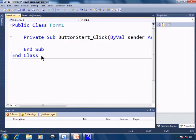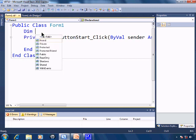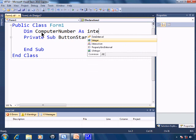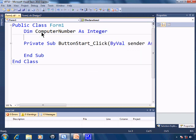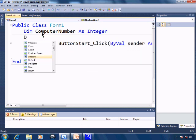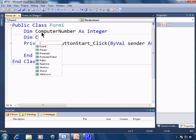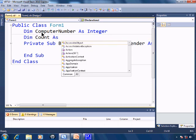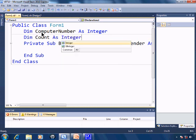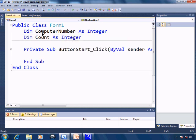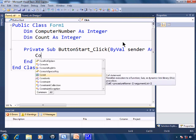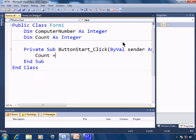First thing I need to do is declare a variable for the computer number. So dim computer number as integer and dim count for the number of guesses. It will also be integer. When the button start is clicked, count will equal zero.